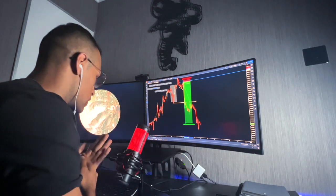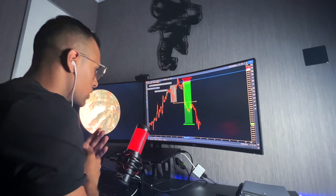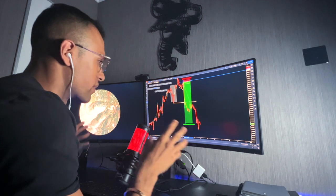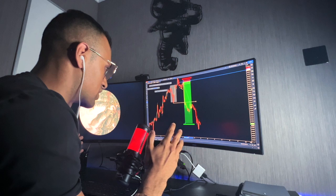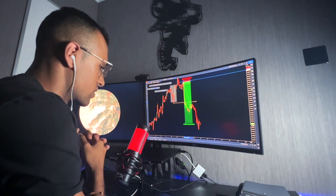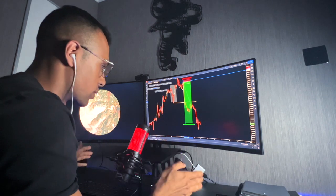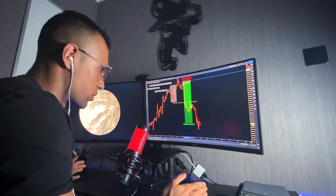Hopefully you guys enjoyed that. The next video is going to be very different — I thought I'd do a very simple, sharp, concise trade recap showcasing a few trades. The next video is going to be next level.